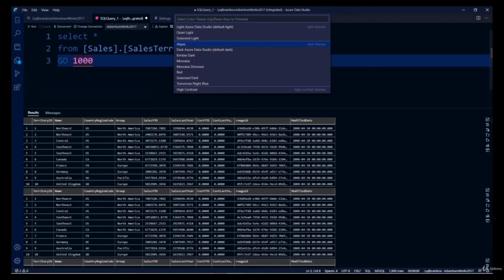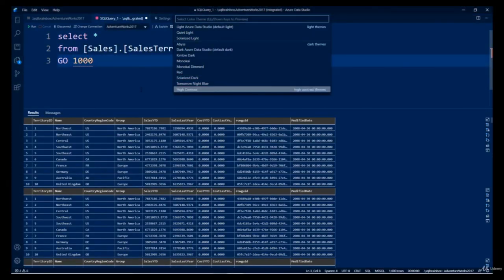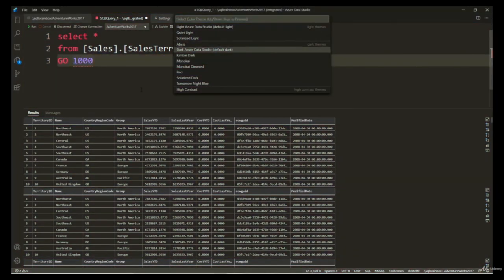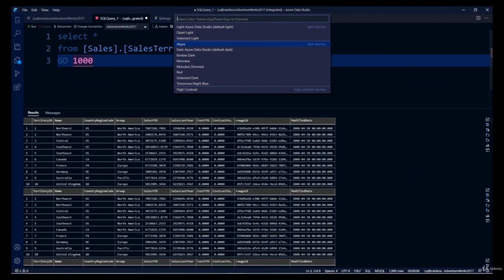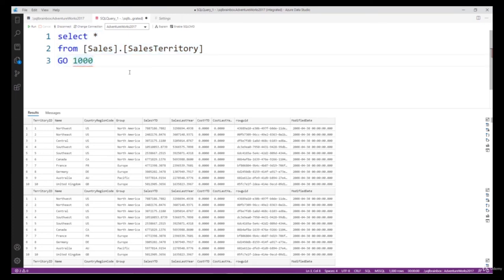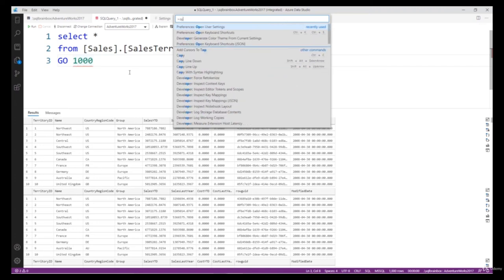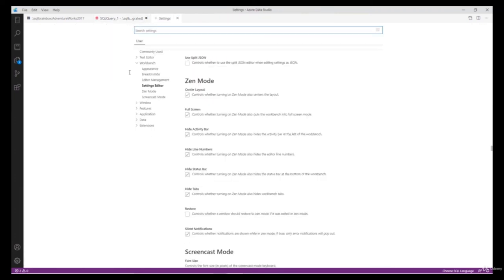You can change to any theme based on your preference. Right now I'm in Light Azure Data Studio. I've noticed most developers prefer the dark theme. Now I want to change the font size — type Ctrl+Shift+P again and type 'open user settings'. There are many options available.